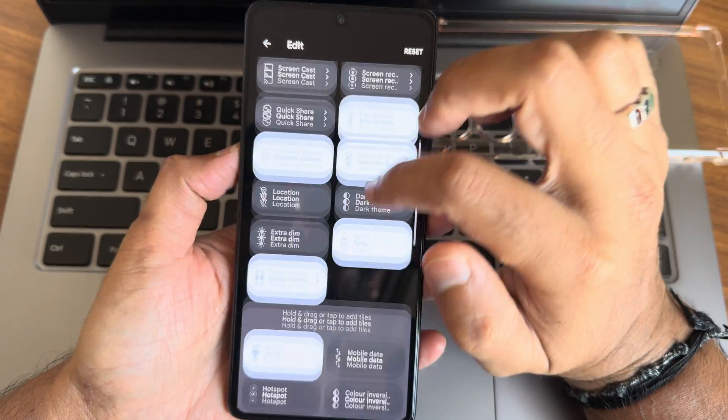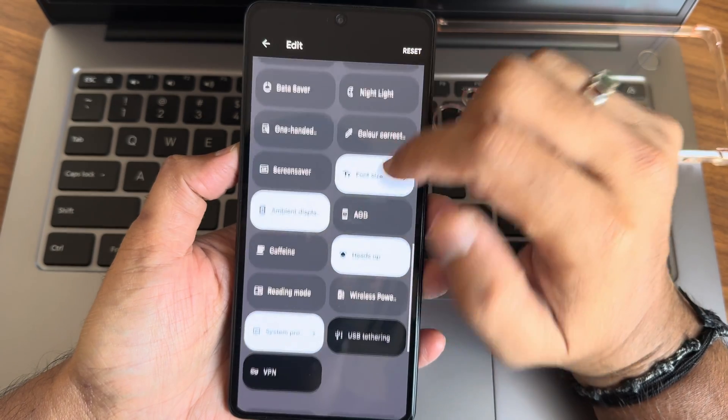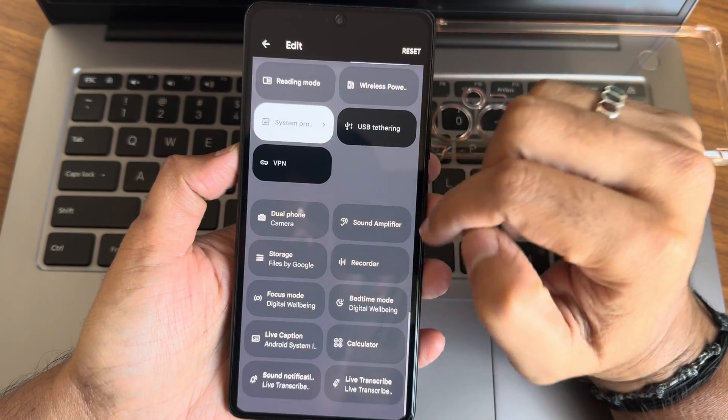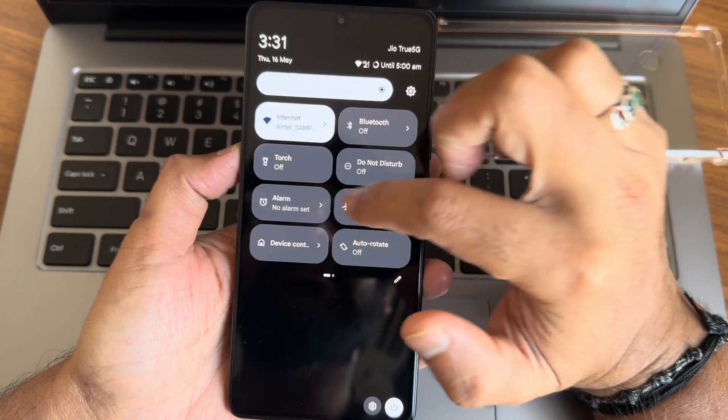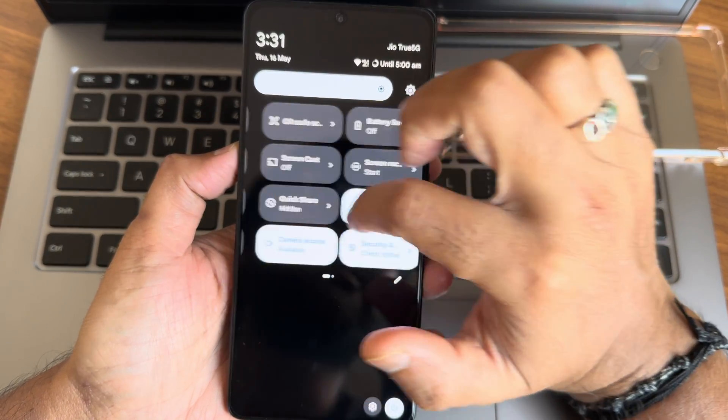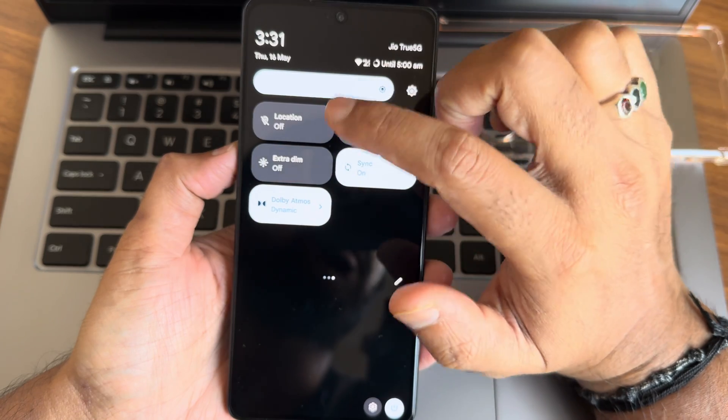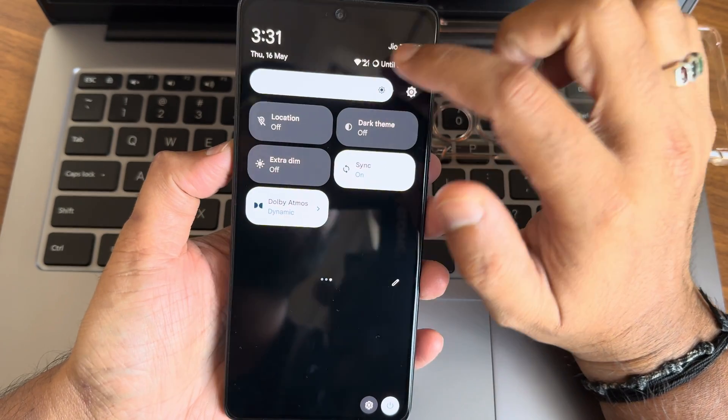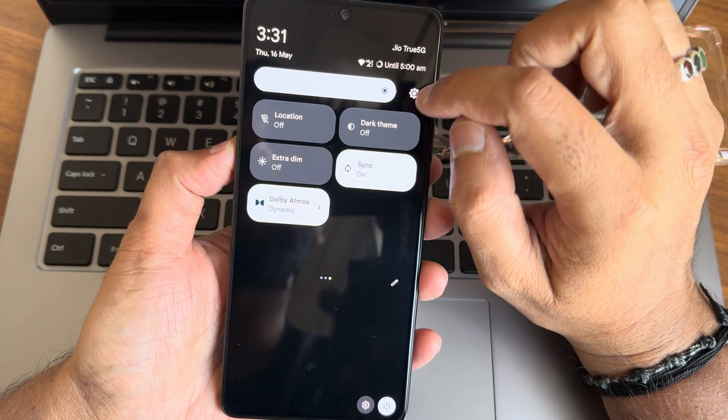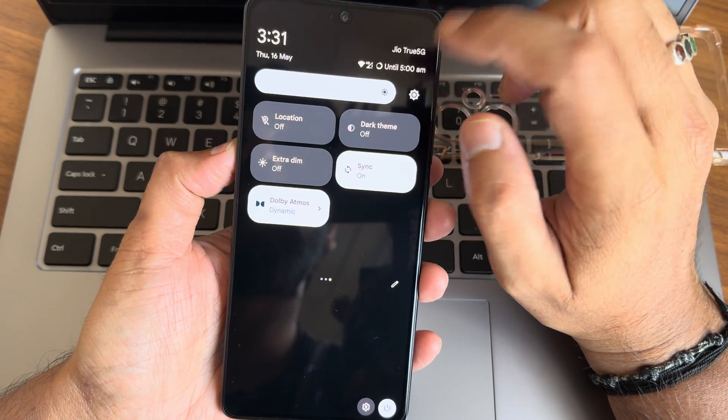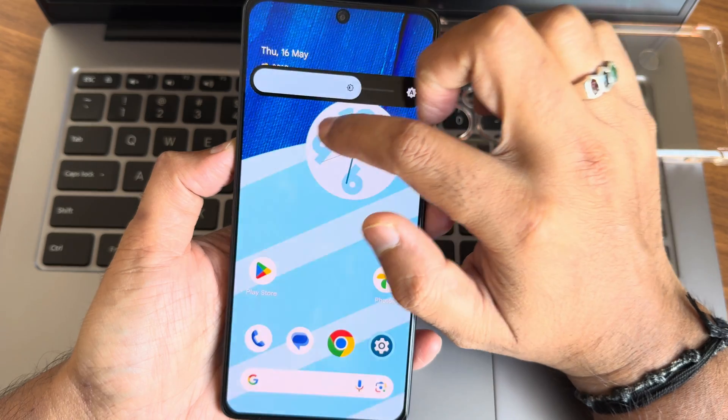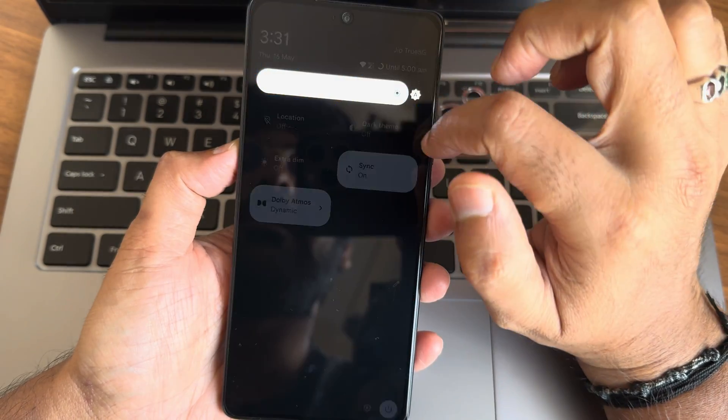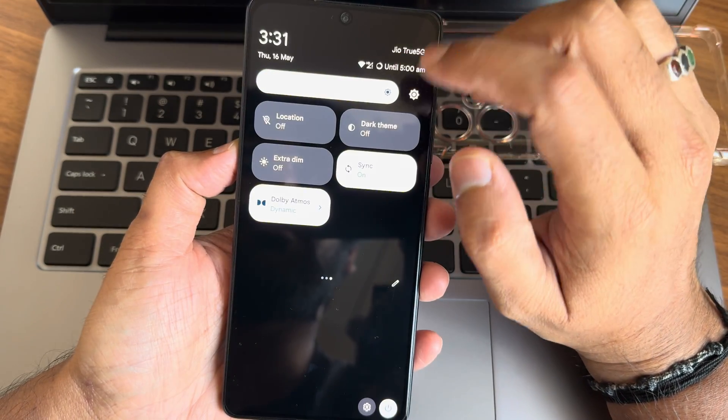This is the edit section. As you can see, you will get some options here. I haven't faced any issues regarding quick settings toggles, just the automatic brightness sensor won't work. If I use automatic, it is not going to work.